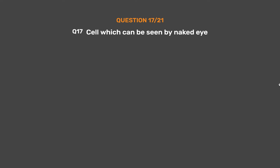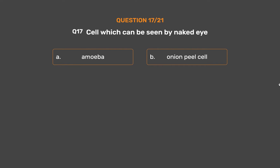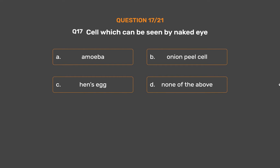Question No. 17: Which cell can be seen by the naked eye? Option A: Amoeba. Option B: Onion peel cell. Option C: Hen's egg. Option D: None of the above.